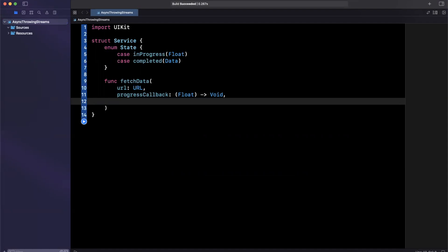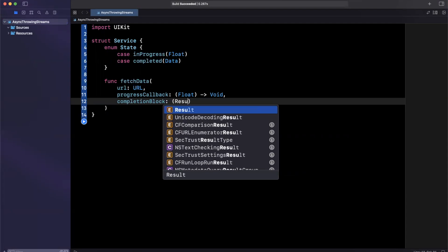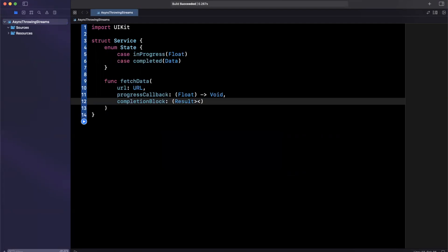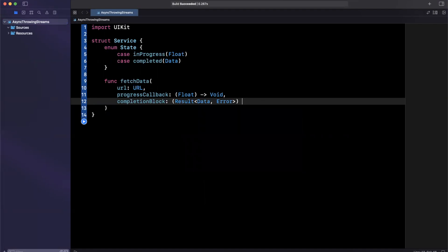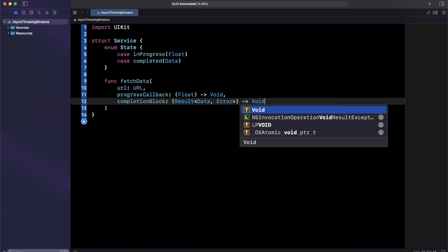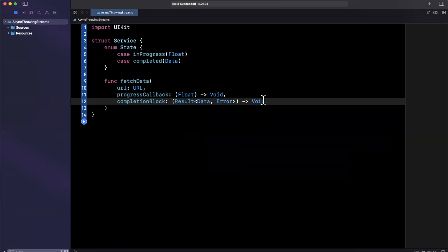And then finally, we'll have a completion block. And this completion block will return to us the data or an error based on whatever ends up happening. Now, because we want both, we're going to leverage the generic results type. So we can wrap this nicely within here and return it respectively.